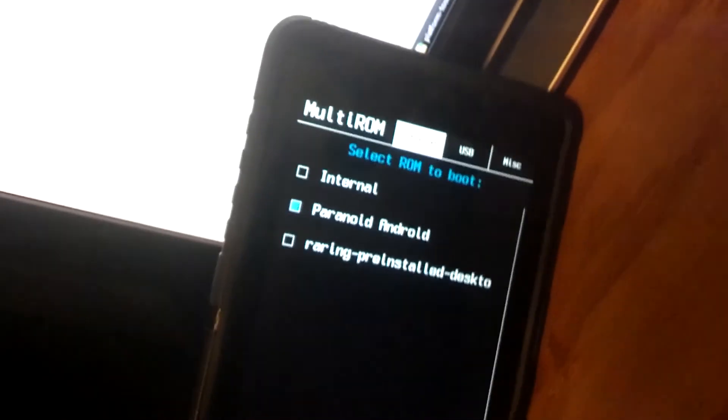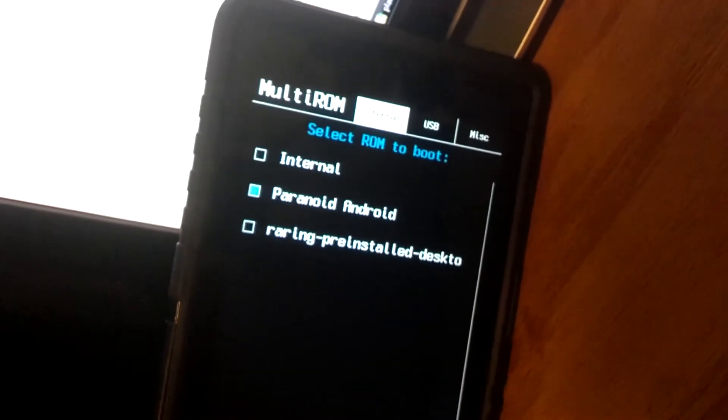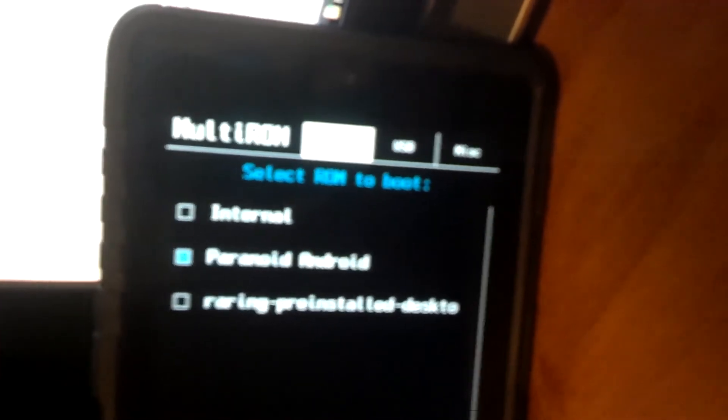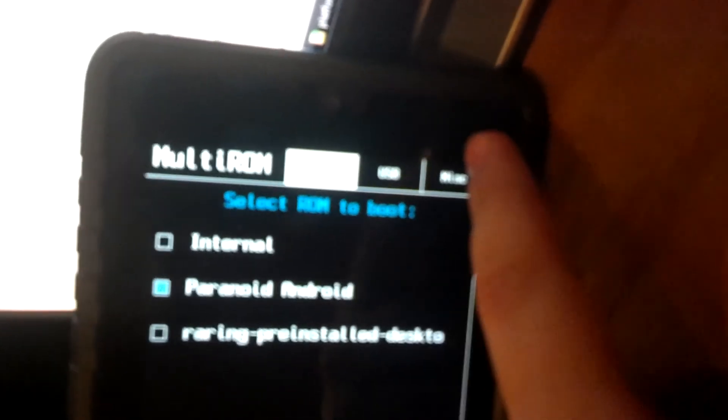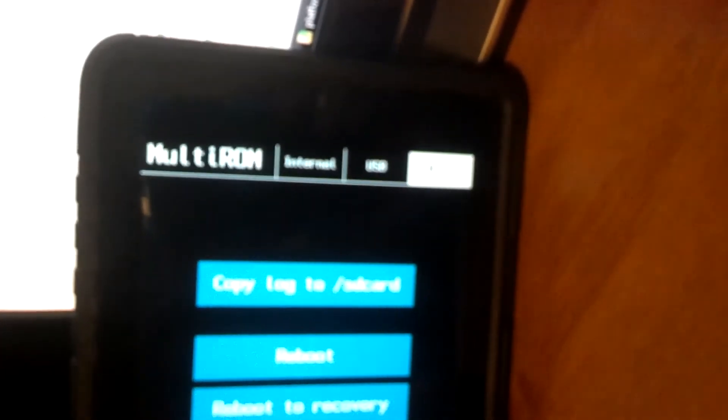Now, in order to get the Ubuntu to work correctly, you have to have the KEXEC patch that I was talking about earlier. So go ahead and hit Miscellaneous, and let's reboot to recovery.